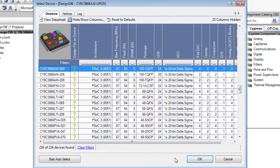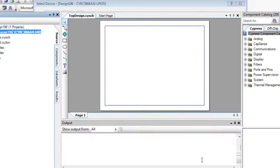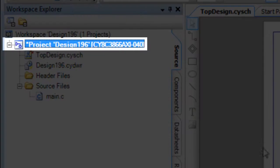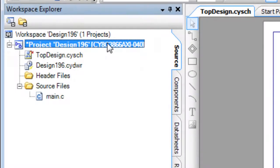To apply the device to your design, click OK. The selected part is updated in the Workspace Explorer.